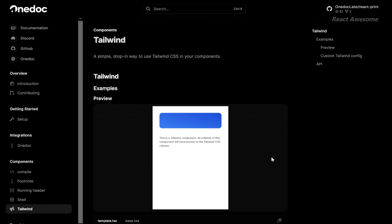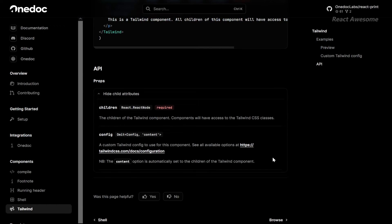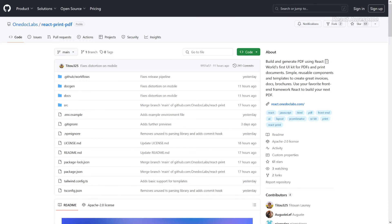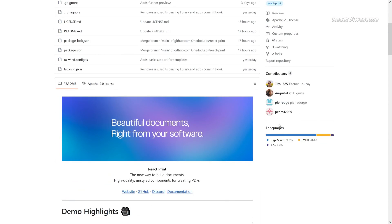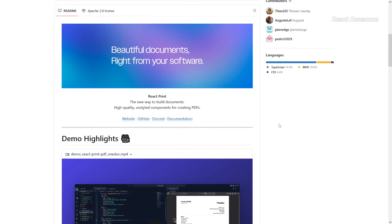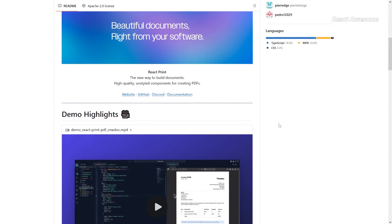Documents are the cornerstone of professional communication, and they deserve a modern approach. Start today and revolutionize the way you create PDFs with React Print PDF.